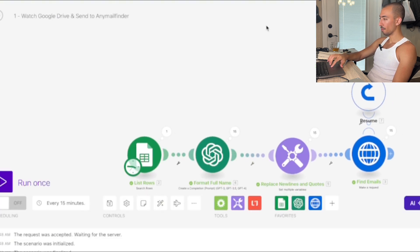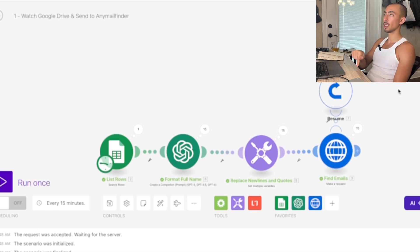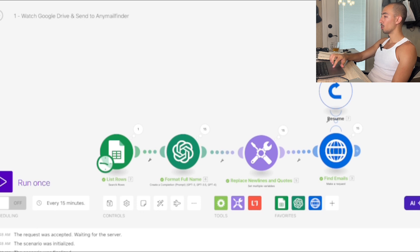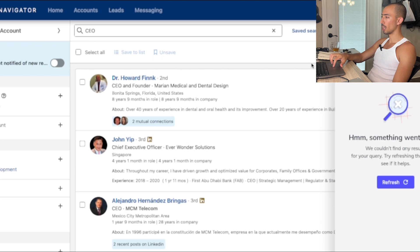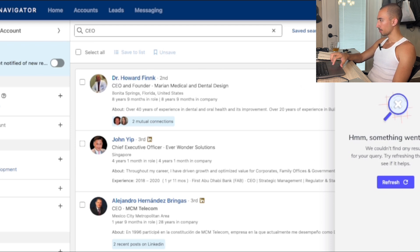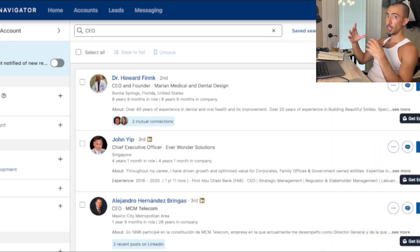The first scenario takes the Google Sheet, formats the name, cleans it up, and finds the emails — because with LinkedIn Sales Navigator you don't always get emails. You can use the SalesQL Chrome extension or any mail finder Chrome extension.